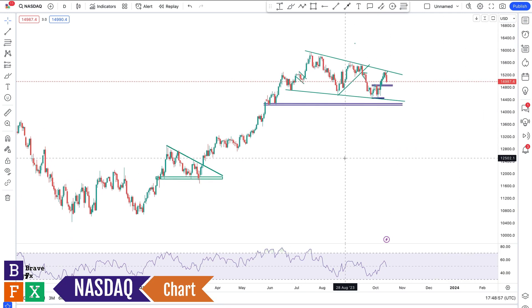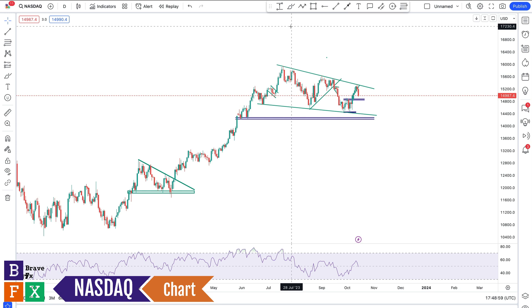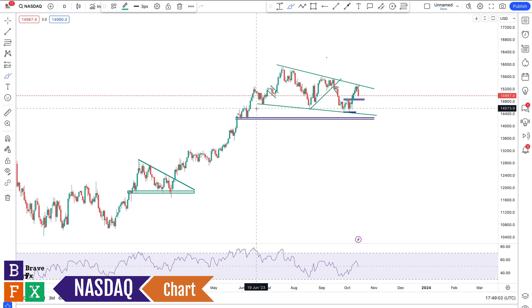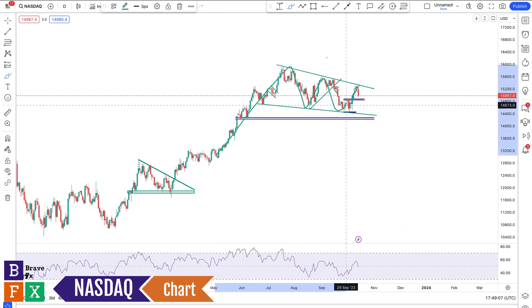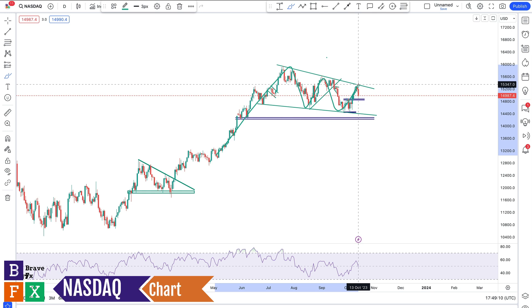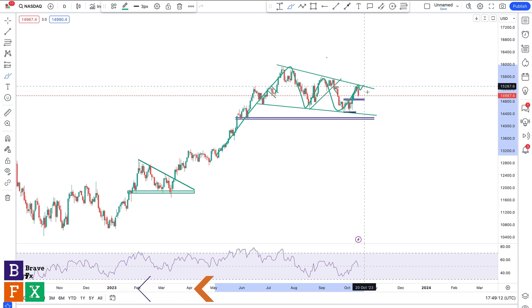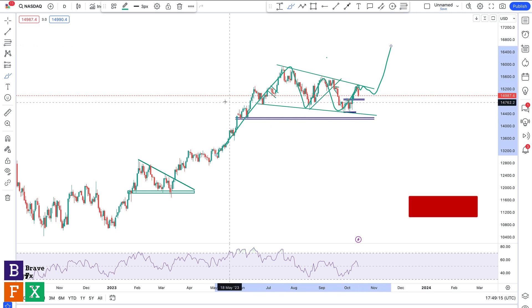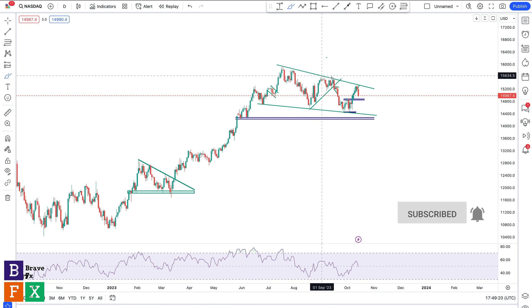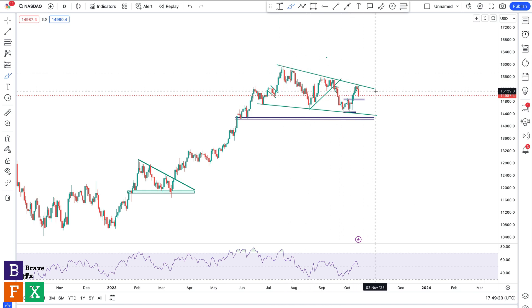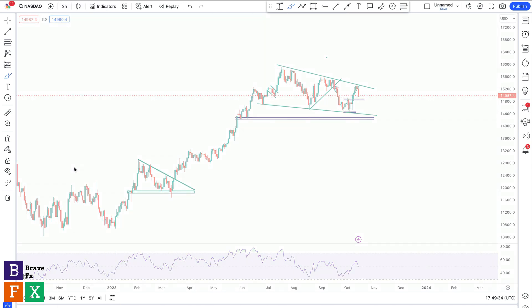Next we're going to talk about Nasdaq. As I discussed last week, this seems to be moving within a bullish flag — we have this massive bullish move followed by this massive consolidation. This looks like a bullish flag and it will be confirmed if we get a bullish breakout, which would send price higher. But right now we seem to be rejected by this upper trend line, which is what we anticipated last week. If you followed us last week you would have been able to take advantage of these trades.